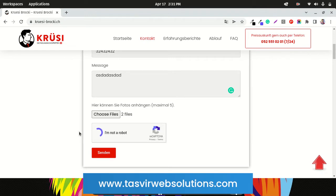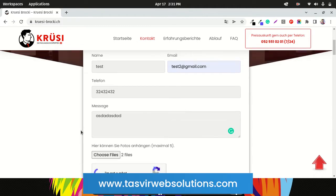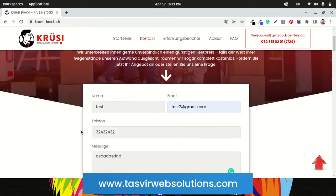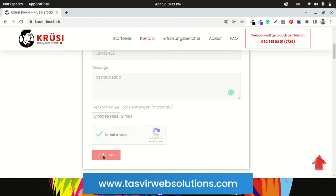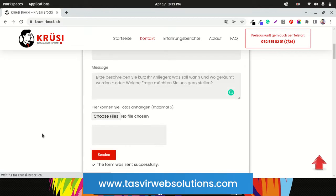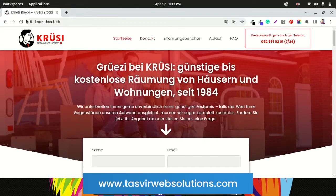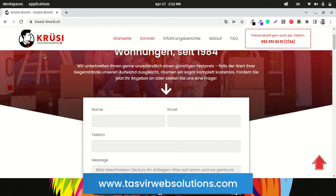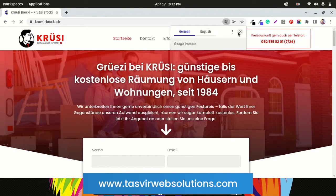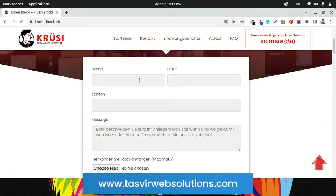I'll check the reCAPTCHA and hit submit. The form was successfully sent. Now I'll reload the page. Those were image files — what if I try to send another kind of file? I'll fill up the form again.